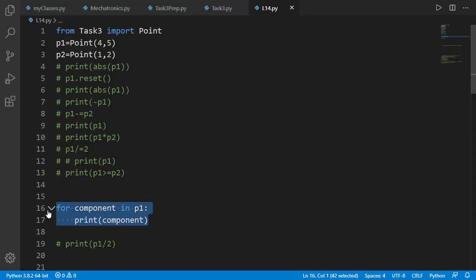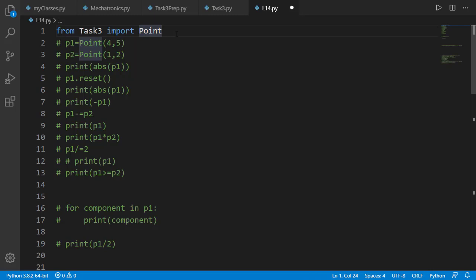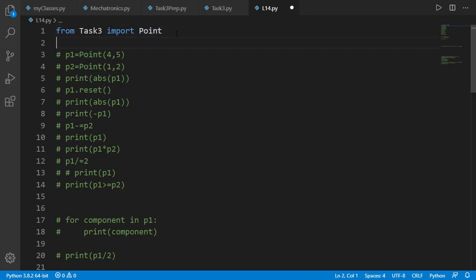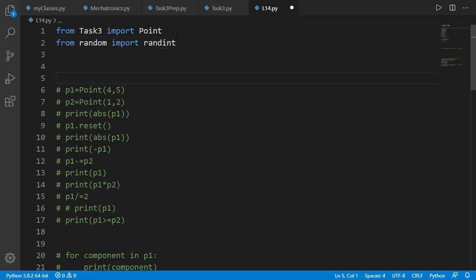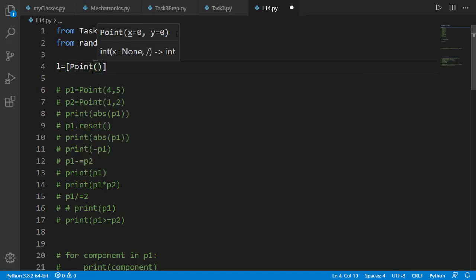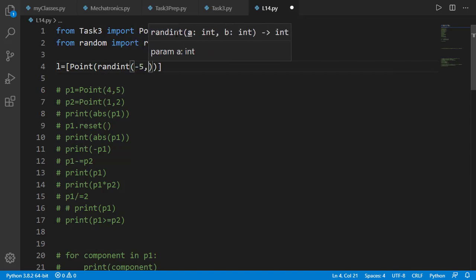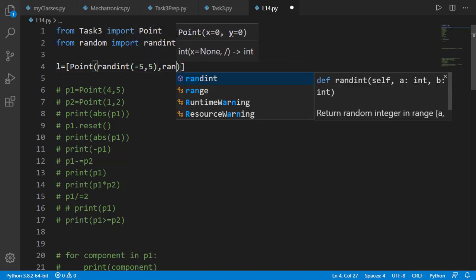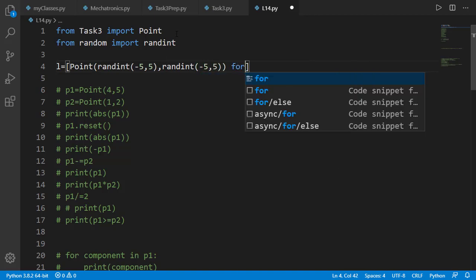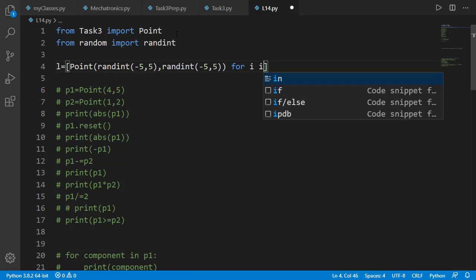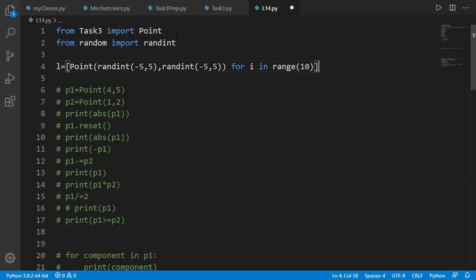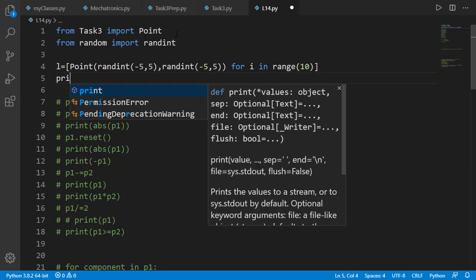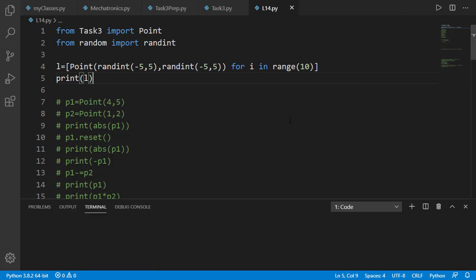Now once again assuming that you have done your solution, let's have a look at my version of the solution. First let's import randint to generate random numbers. We'll create a list using list comprehension of point objects having x and y attributes as random integers between minus 5 and 5. And create 10 such points. Let's print the list and you will see 10 points with random x and y attributes.